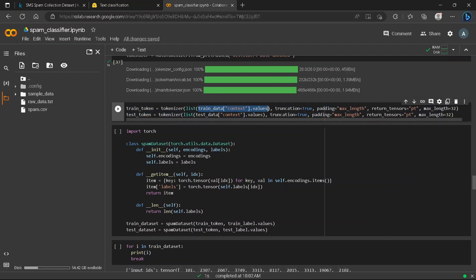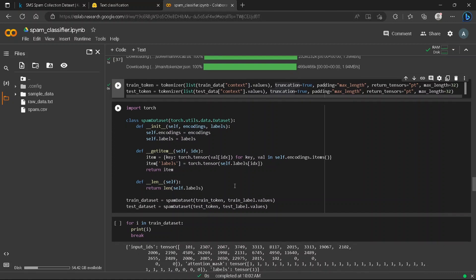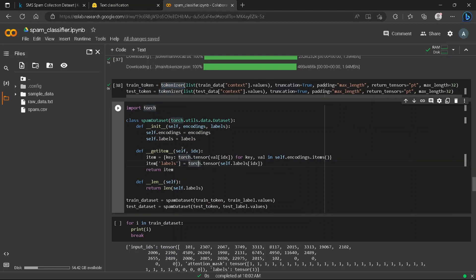We pass our context text through the tokenizer, which returns attention masks, token IDs, and input IDs — similar to what was shown in a previous tokenizer video. We create a custom dataset class with a DataLoader, similar to what was done in a previous tutorial. The tokenizer is included inside the custom dataset's __getitem__ method.